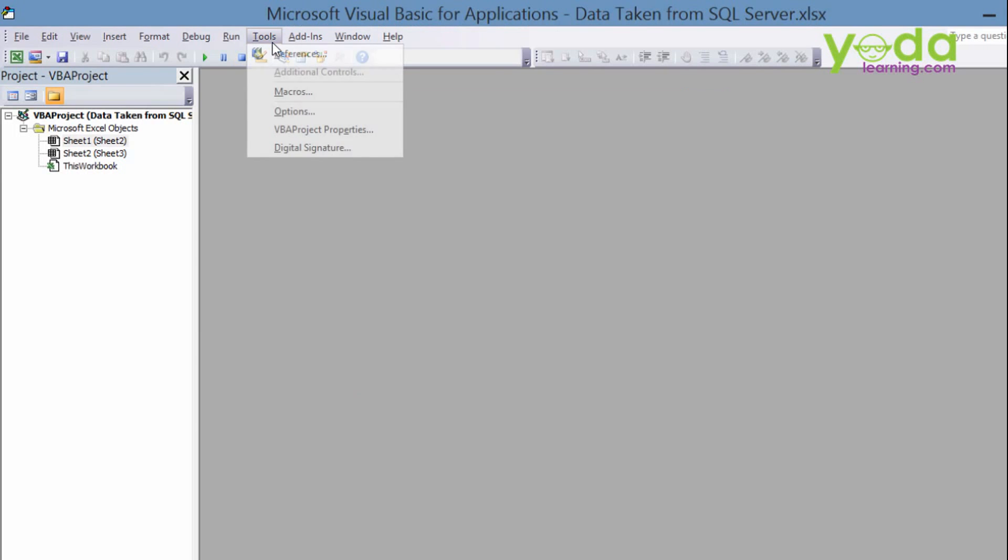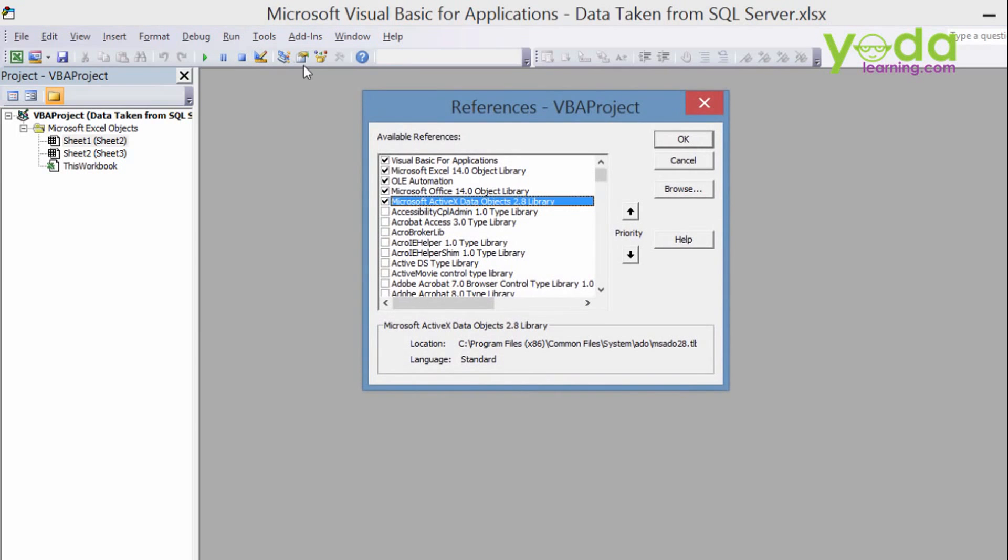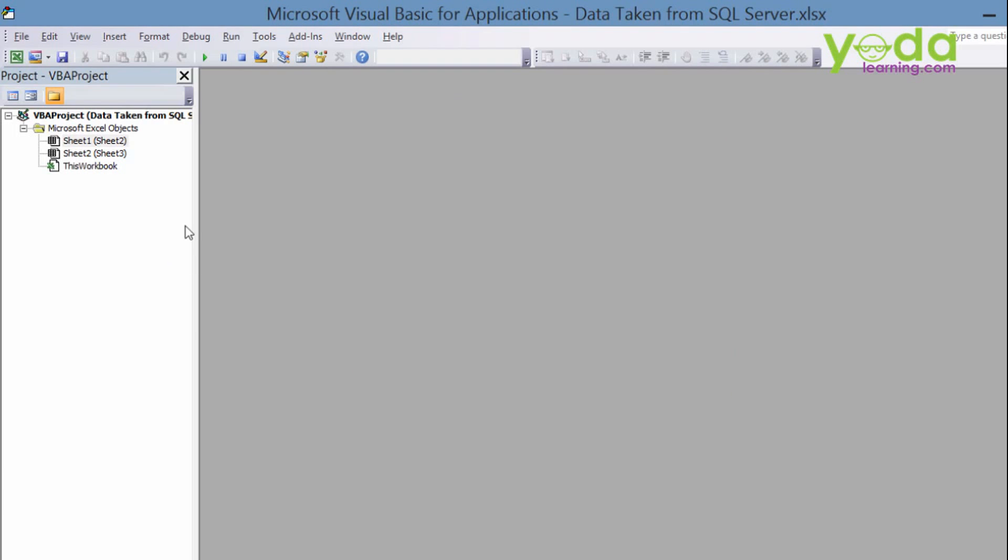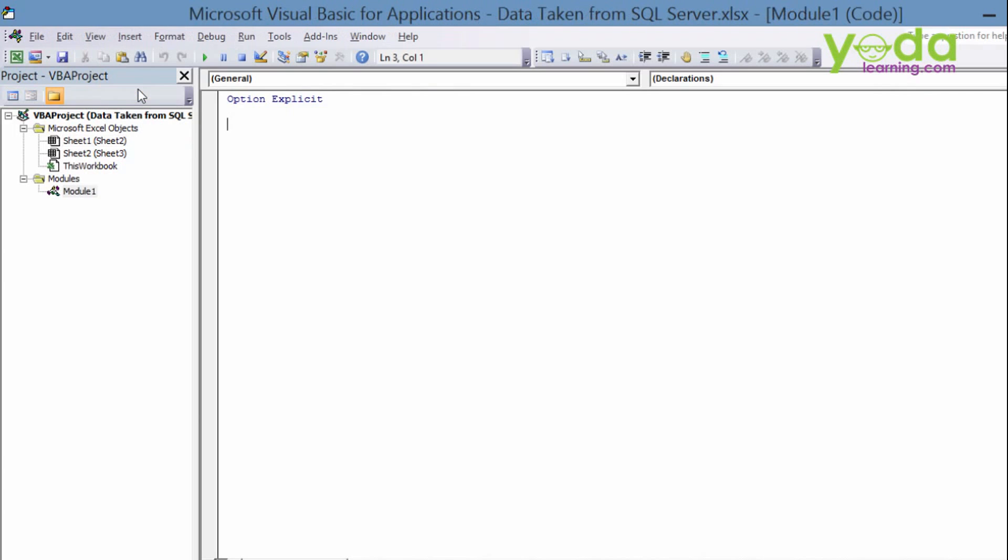That was set so you are all good to go. Now whenever we check it, it will automatically come up so it's now ready. Now you need to write the code over here. So click on insert and click on new module.